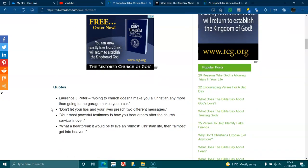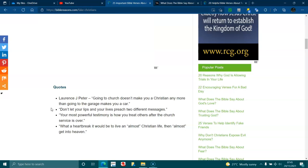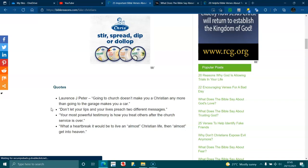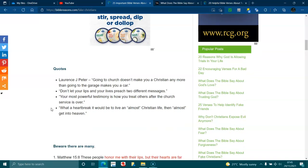Quotes. Lawrence J. Peter: Going to church doesn't make you a Christian any more than going to the garage makes you a car. Don't let your lips and your lives preach two different messages. Your most powerful testimony is how you treat others after the church service is over. What a heartbreak it would be to live an almost Christian life and then not get into heaven.